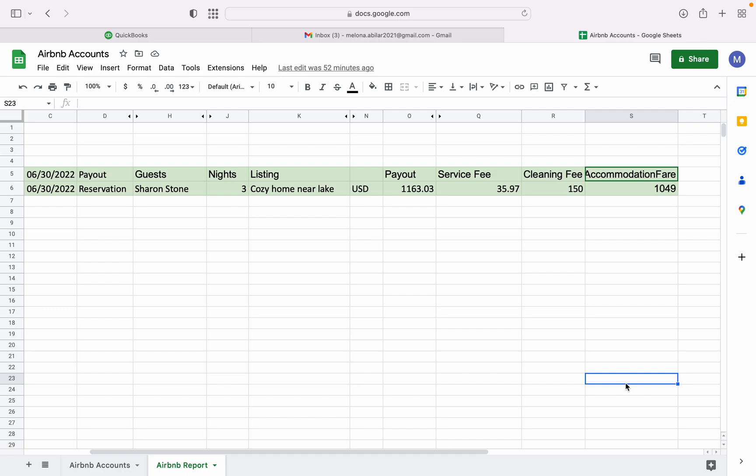Products or services is very important because when you create those products or services, then you will use them for creating an invoice for your customers in QuickBooks.